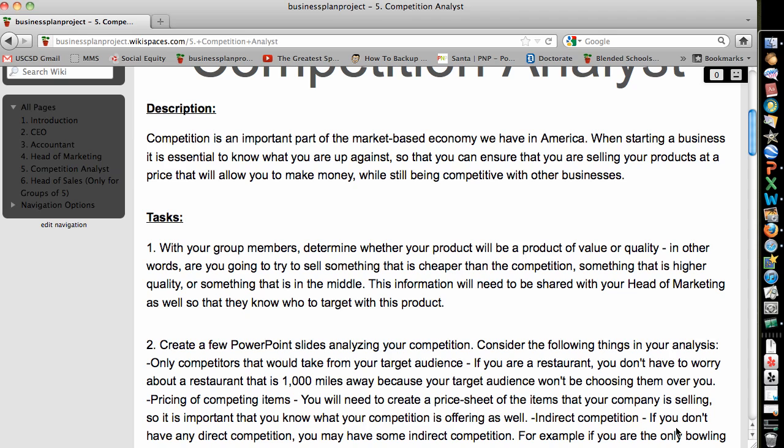Basically, what you need to do is look at where you're at, talk to your head of marketing, see what their plans are, and then from there, figure out who you're going to target with a product.